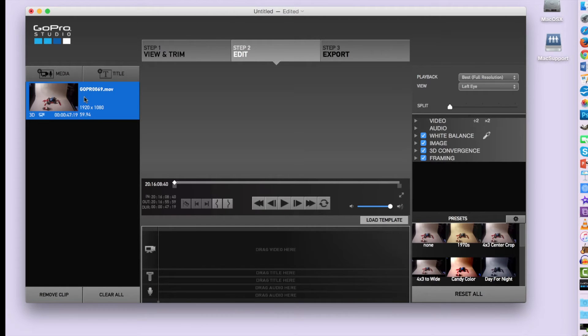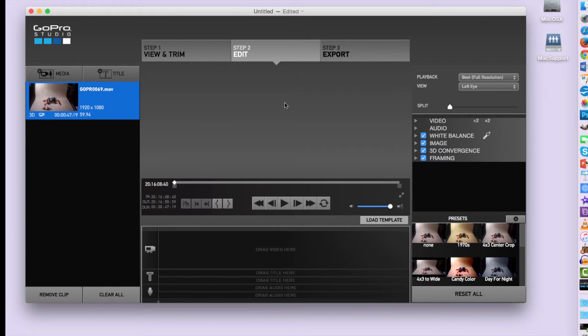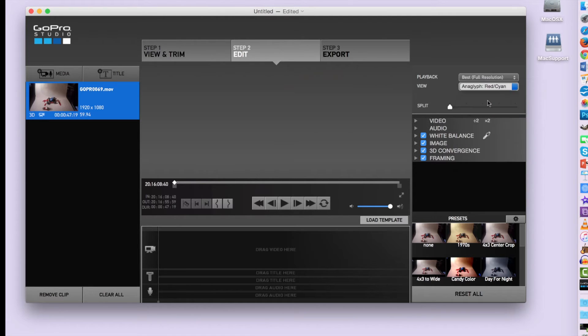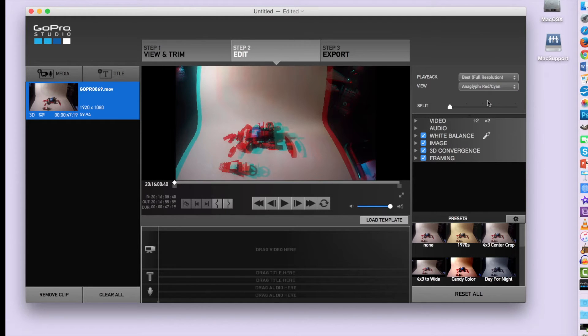So step two is Editing. If you don't have any changes you want to make, you can just skip right to step three. So under View, I'm going to change it to Red Cyan because that's the type of 3D glasses that I'm working with.